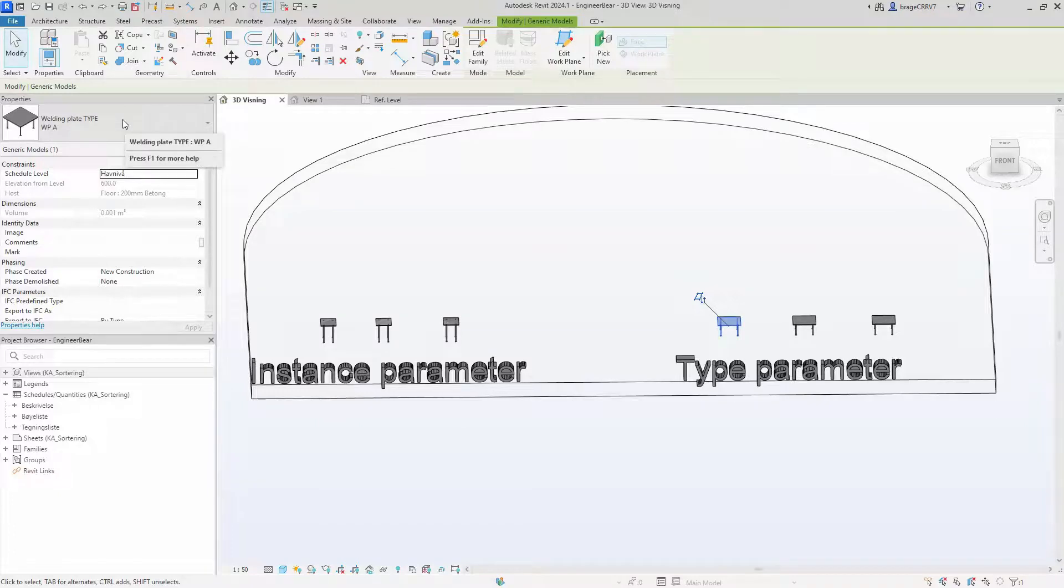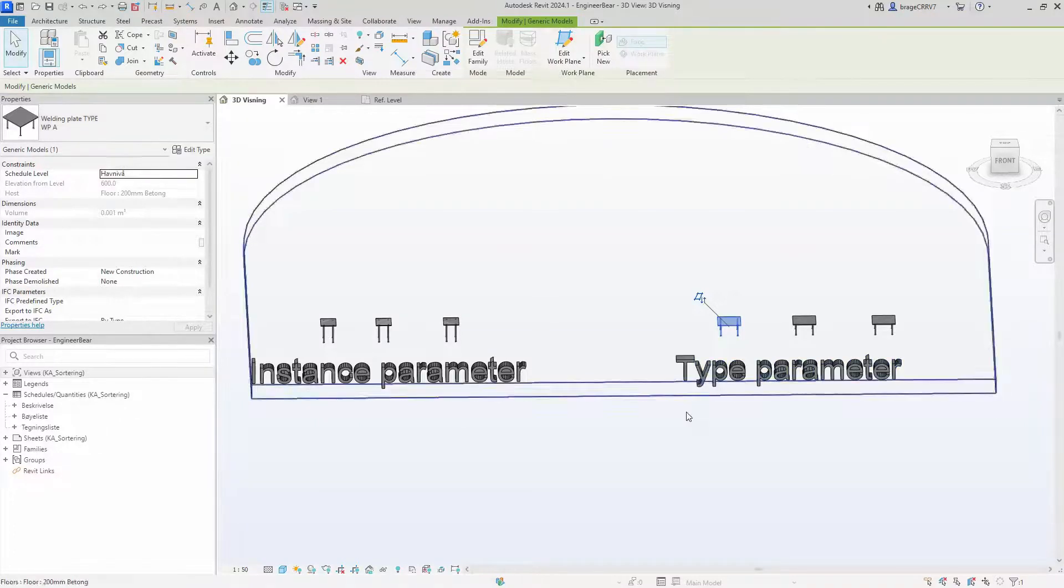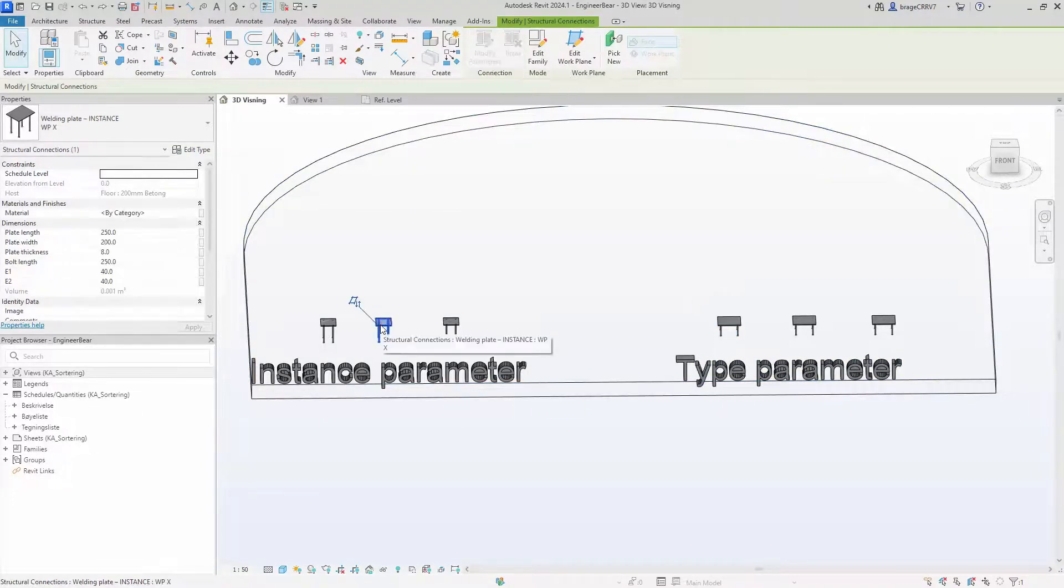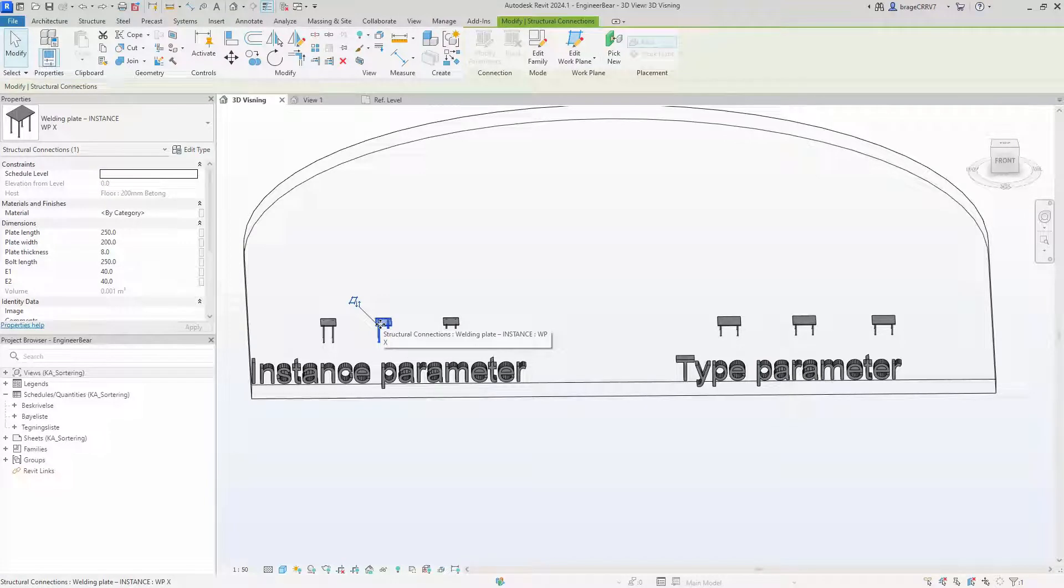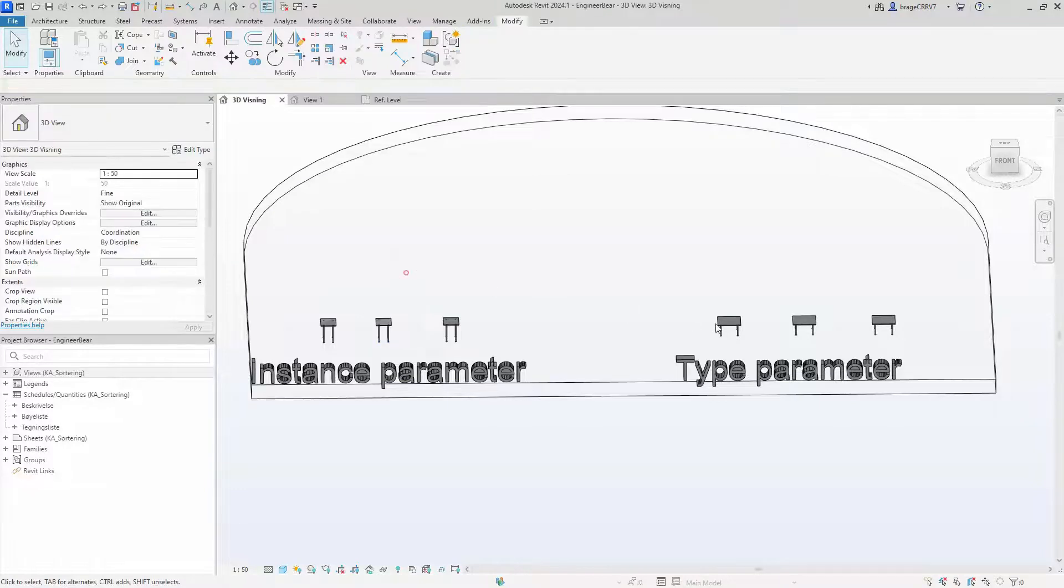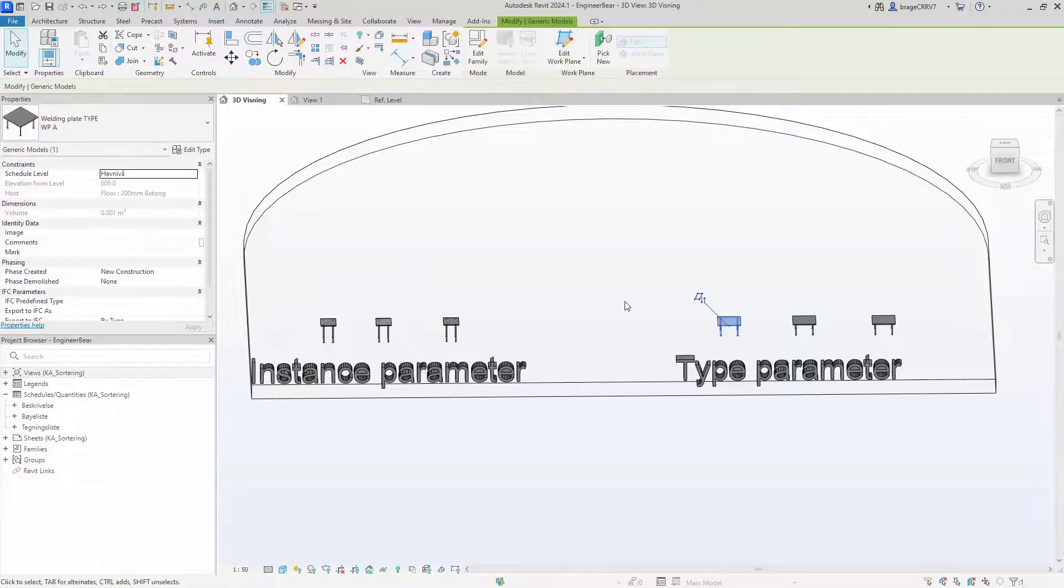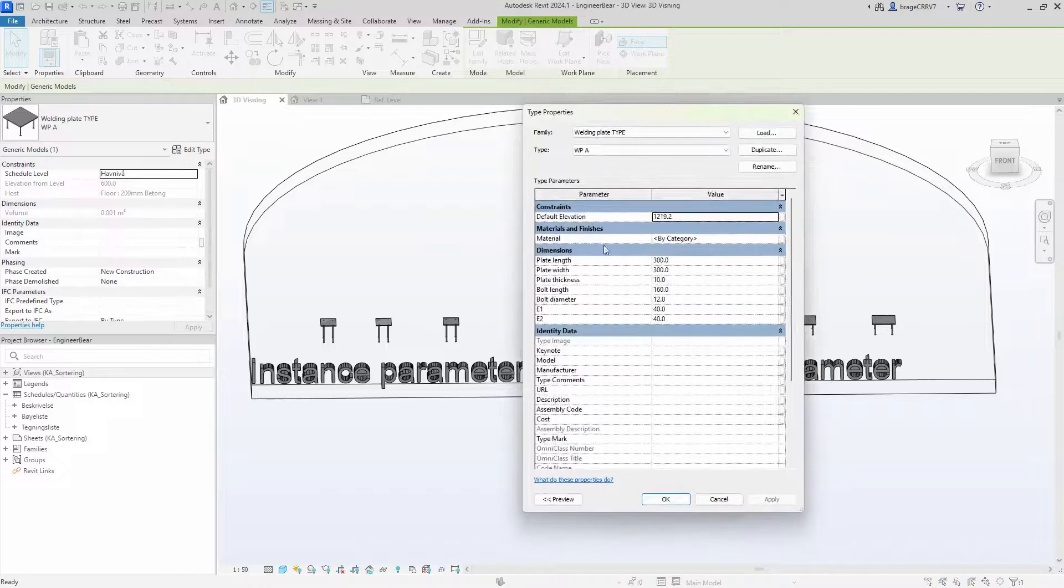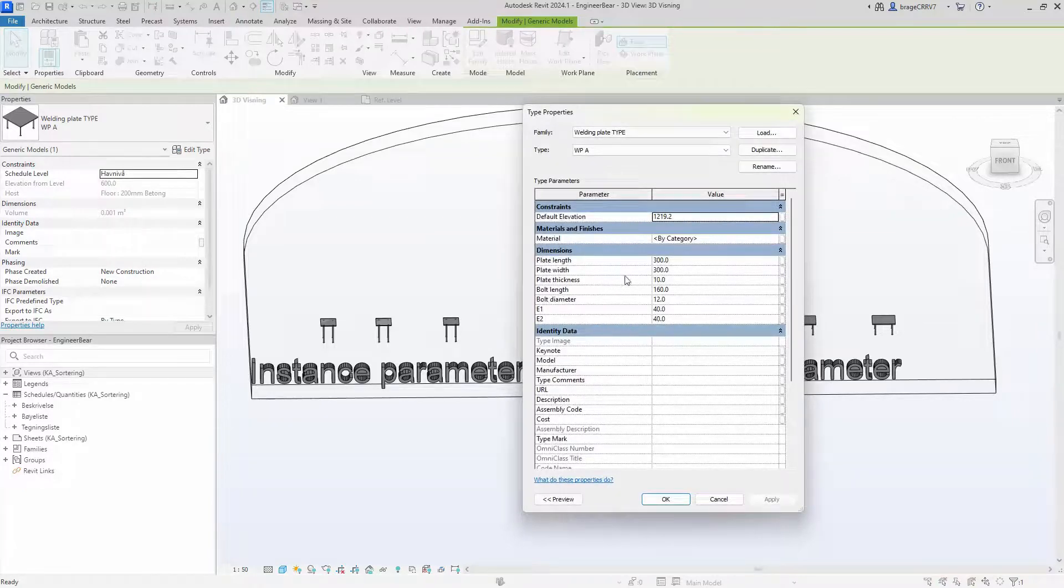The initial distinction lies in the parameter location. In the instance parameter family, these parameters are displayed in the properties in the front view, whereas the type parameters are located inside the edit type properties here.